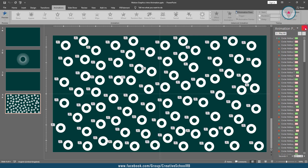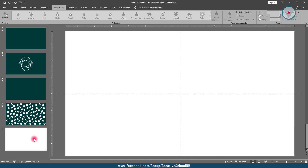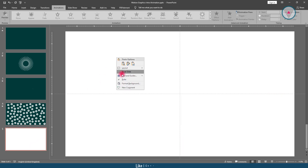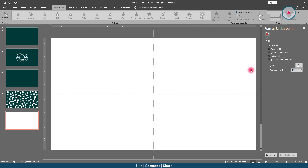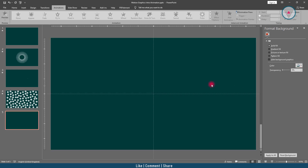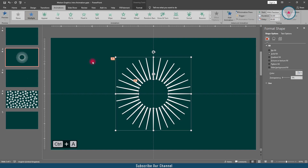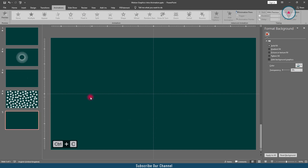Now I will combine all of the animations from these 4 slides. First, we have to take a new slide and change its background color. I am choosing this color, and the color code is 003b3a. Then go into the second slide and press Ctrl+A to select all the elements, and press Ctrl+C to copy them.